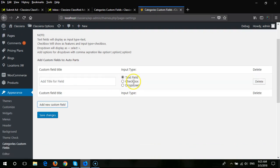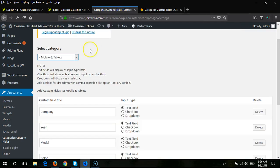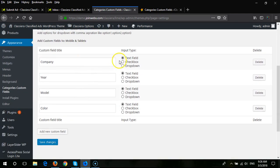There are three types of custom fields available: text input field, checkbox, and dropdown. You can select from these options. In our demo, we have added some custom fields — for the Mobiles and Tablets category, we have added text fields for company, year, models, and colors.